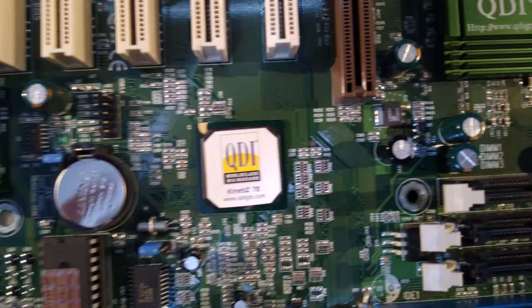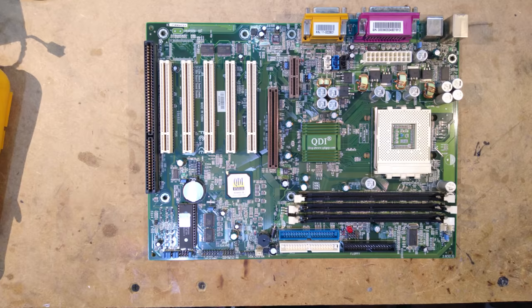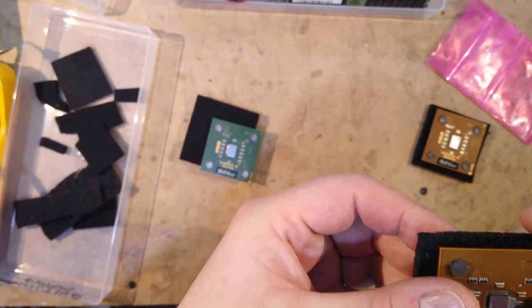I picked this motherboard, which is a QDI Kinetis 7E based on the VIA KT133 chipset. It only has one ISA slot, but that's fine. I only really need it for sound card support anyway.